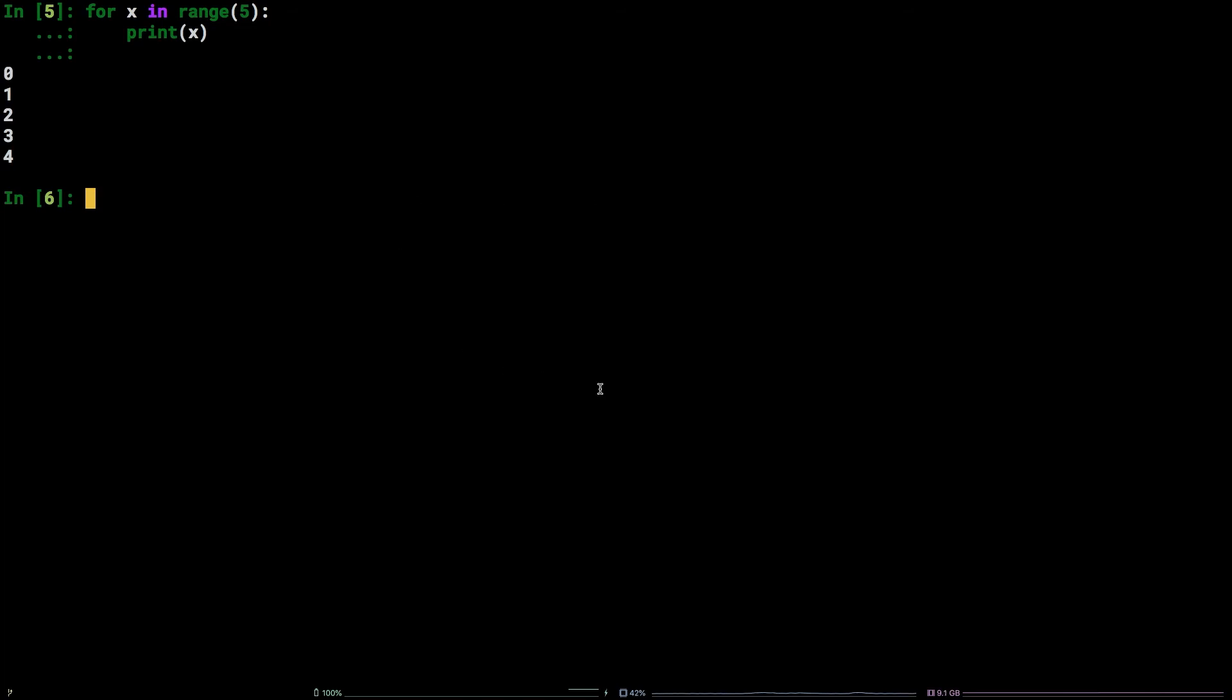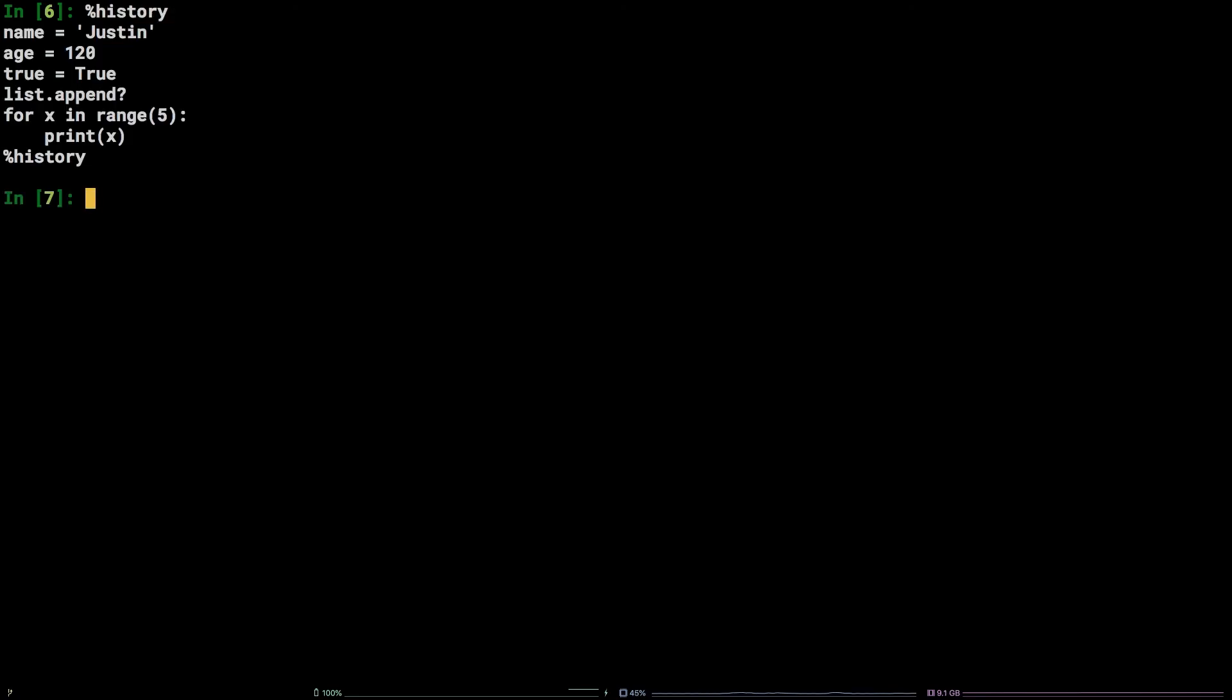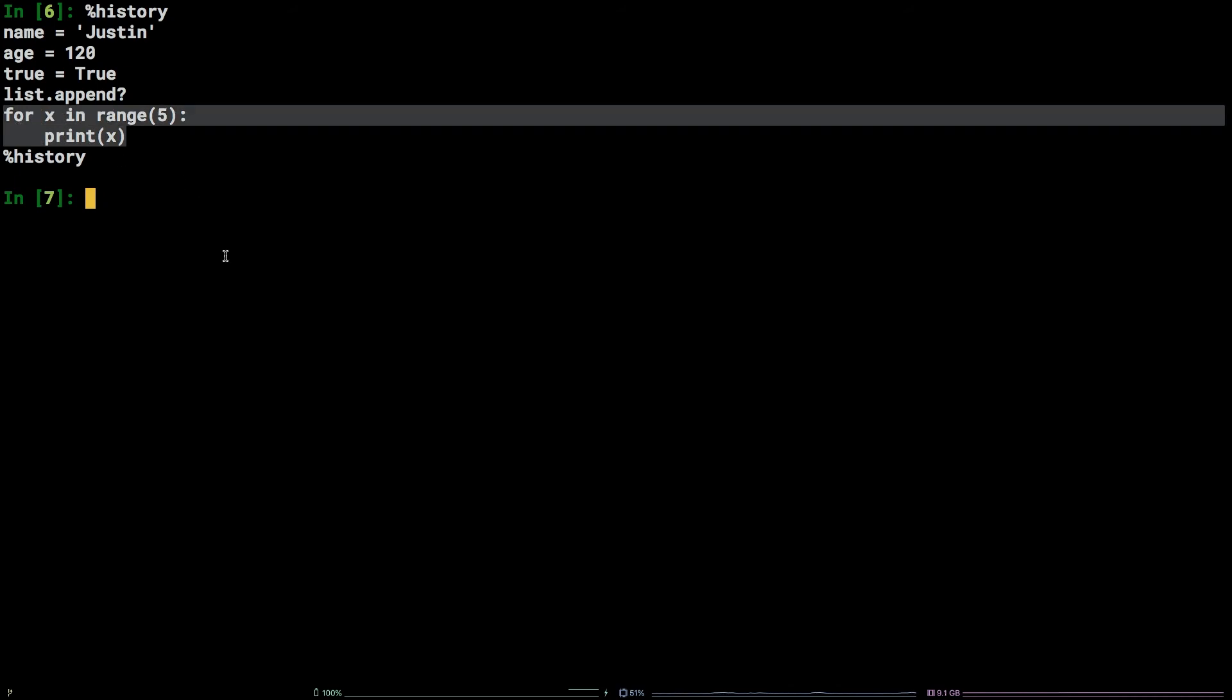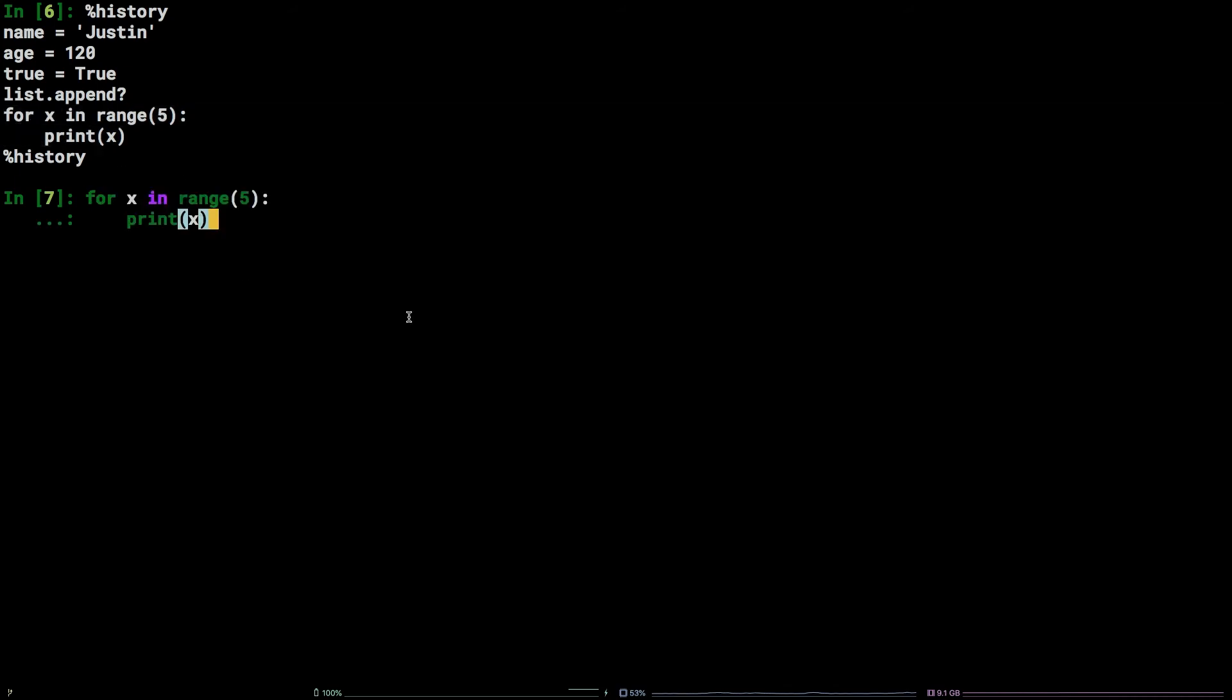After that is finished, run the following command: percent sign history. As you can see, the entire history of the session is available in copy pasteable format.